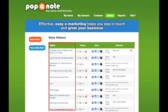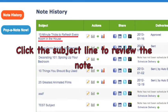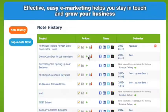The Subject area shows titles of notes that you have previewed, already sent, or scheduled to be sent. Click the title to review the note.